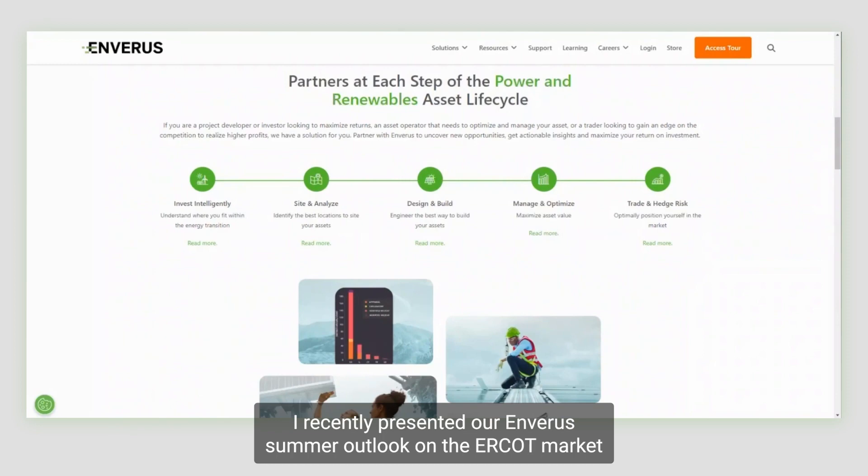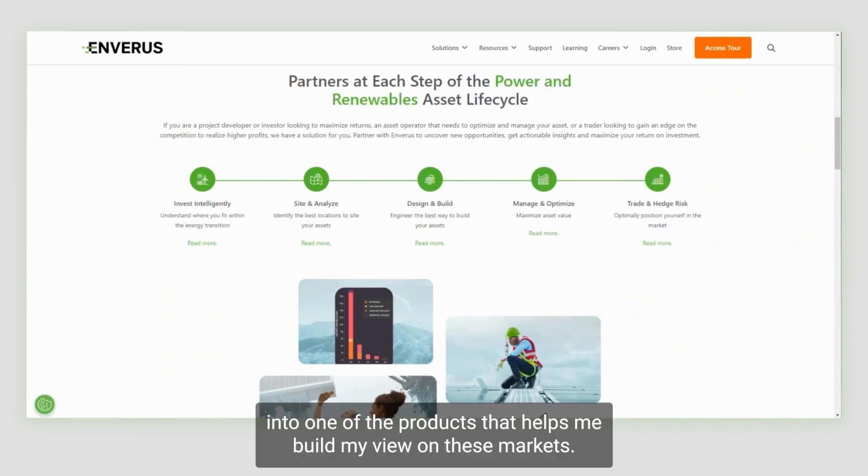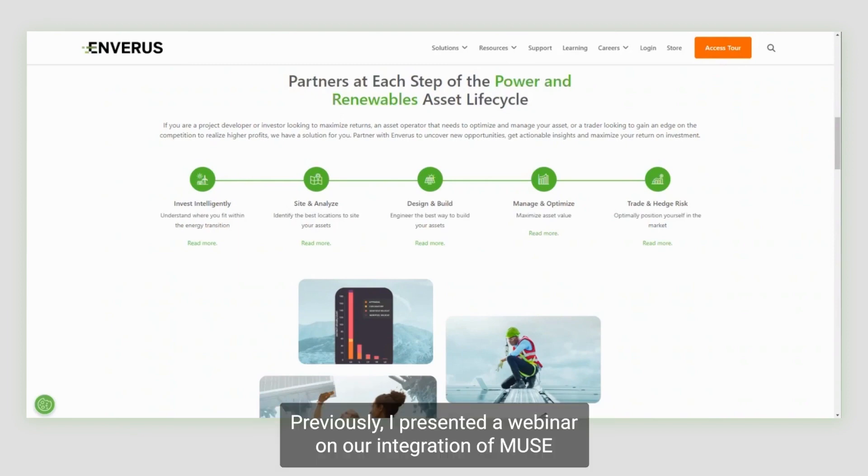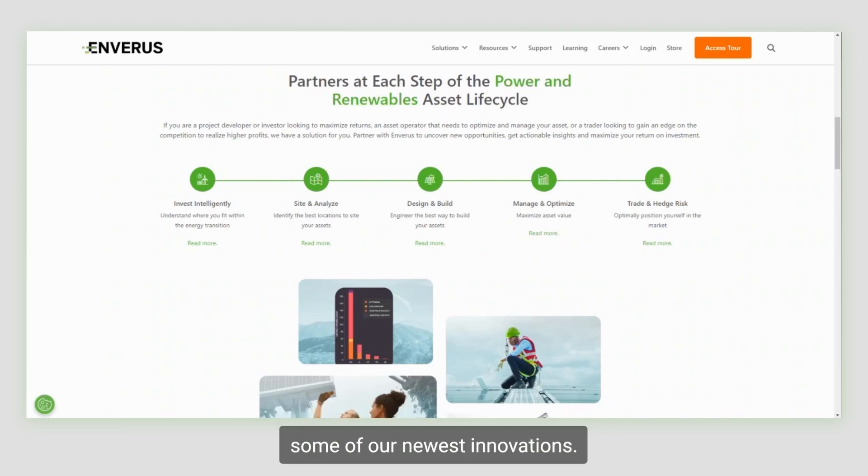I recently presented our Enverus Summer Outlook on the ERCOT market, and I'm excited to take you behind the scenes into one of the products that helps me build my view on these markets. Previously, I presented a webinar on our integration of Muse into our Mosaic ecosystem, and today I want to share some of our newest integrations.